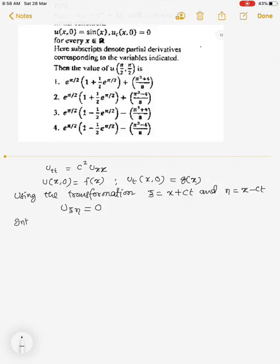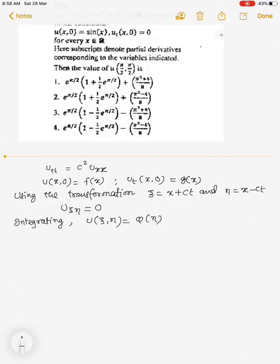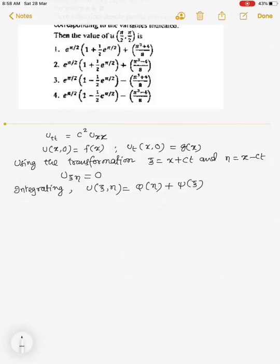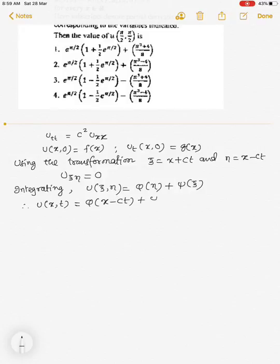Now integrating, we have u_ξη equal to some function of η, say φ(η), and another function of ξ, that is ψ(ξ). Transforming back to the original variables, we have u(x,t) = φ(x − ct) + ψ(x + ct).